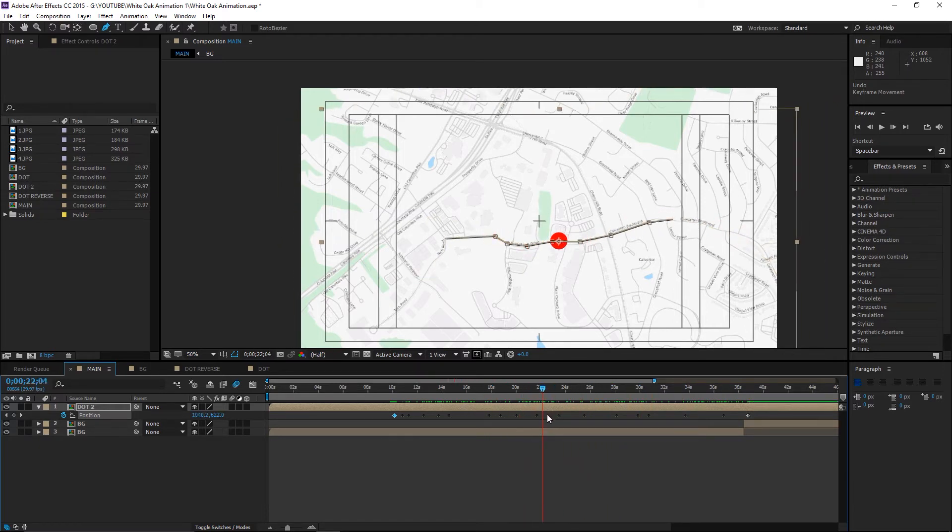So that is how I make my map animations and I hope you found this helpful. Thank you for watching.